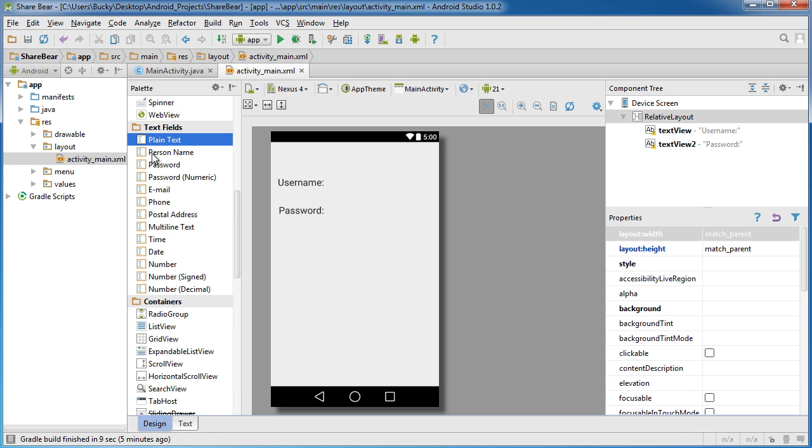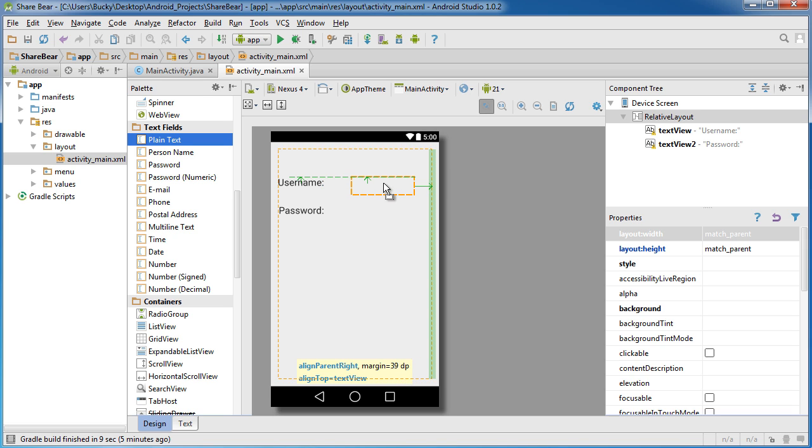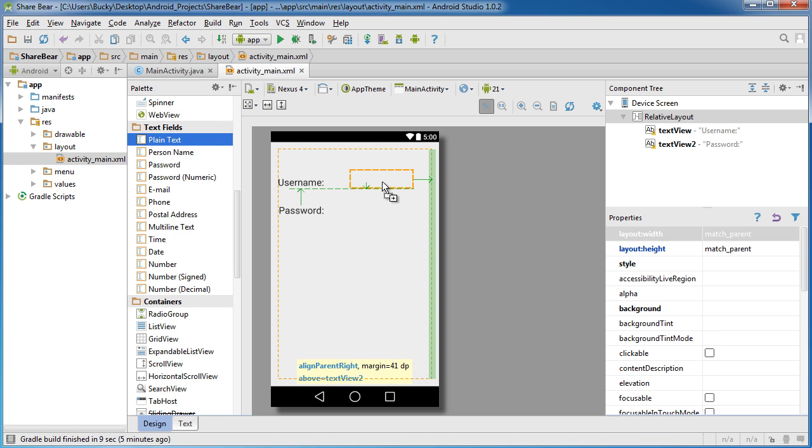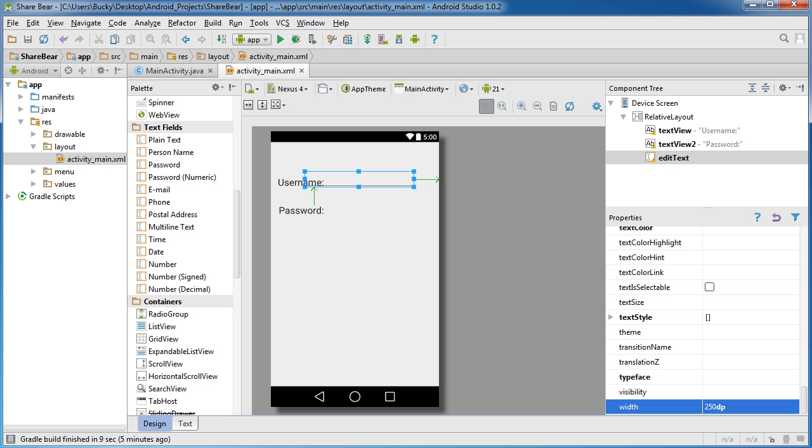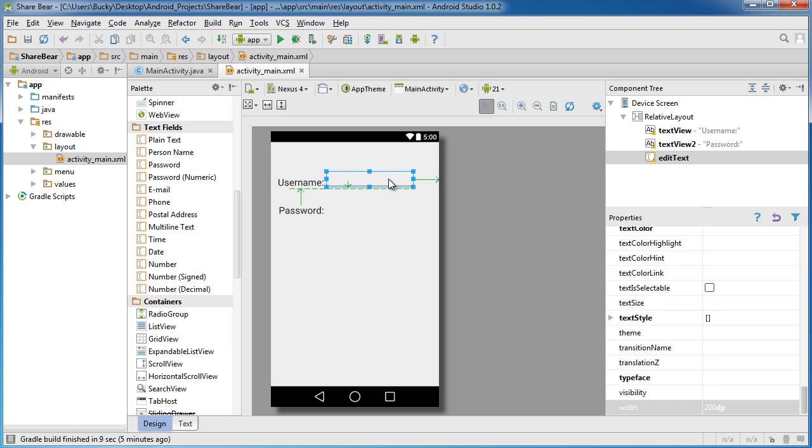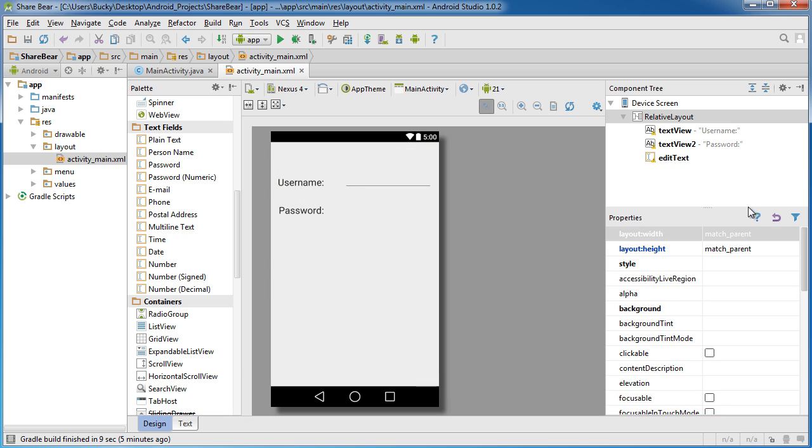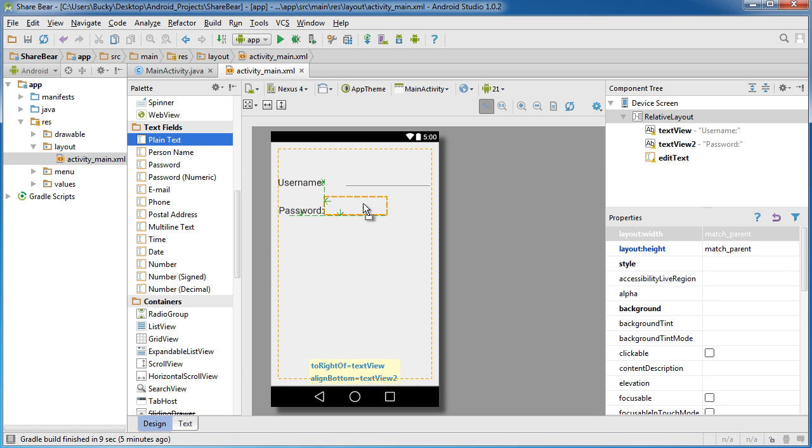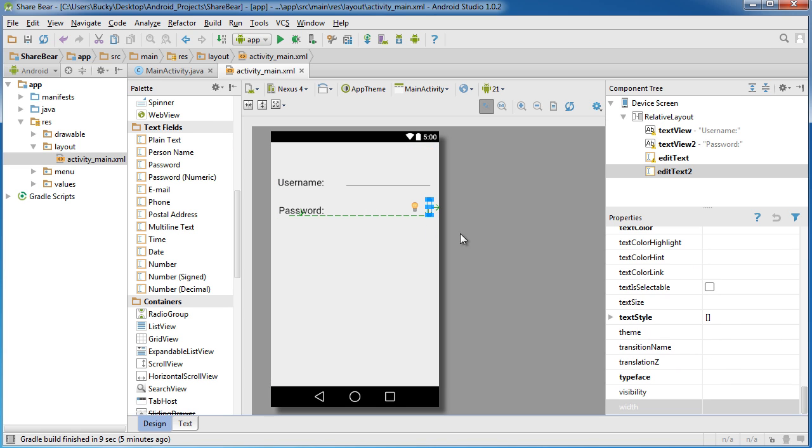Let me get some of these plain text fields. I'll stick it right there and change this to 250dp. Looks too big. Let's go 200dp. Actually let me just put that right there and another one right here.